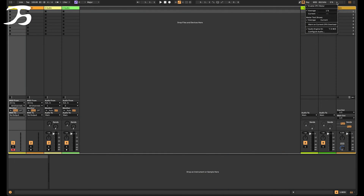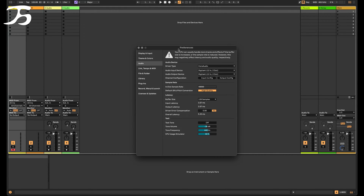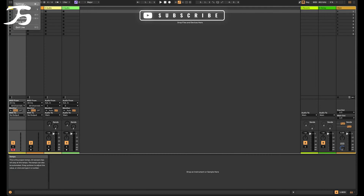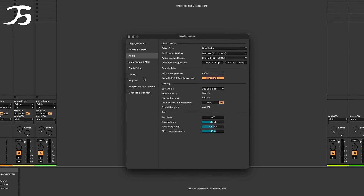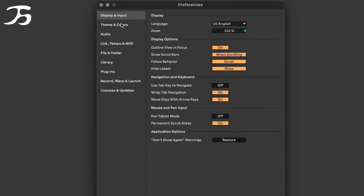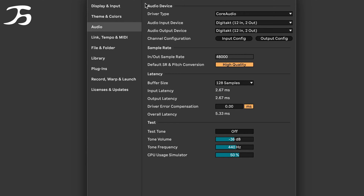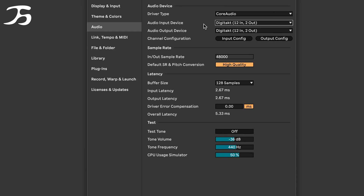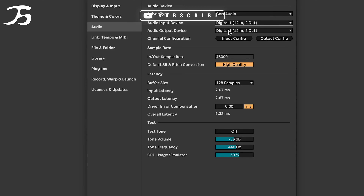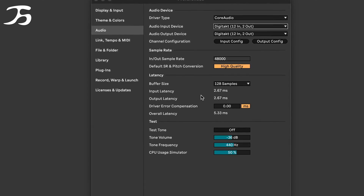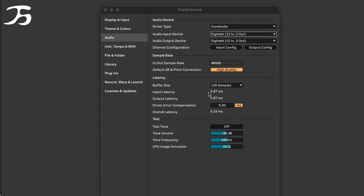I want to go over to this percentage bar and then click 'Configure Audio' — that brings up our preferences. Alternatively, you can go to Live in the top left and click Preferences. We want to go down to where it says Audio, then Audio Devices. I've got the driver type set to Core Audio since I'm on Mac. The input device is the Digitakt In, and I'm going to use the Digitakt as my output device as well so we can listen after recording. My sample rate is set to 128 samples.